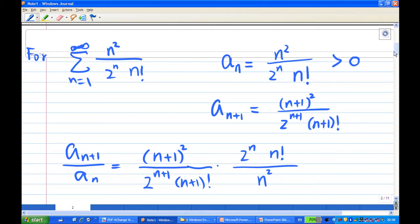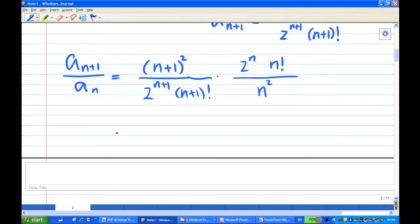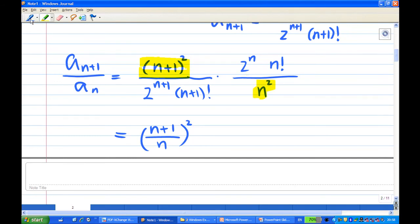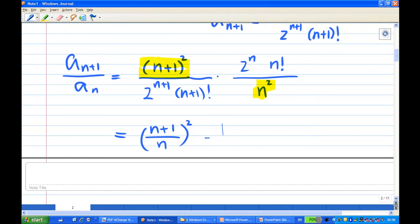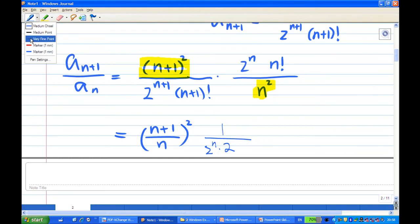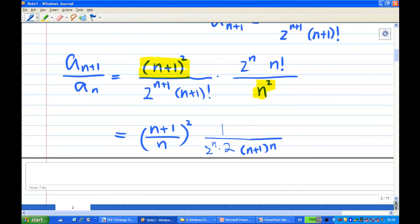Now we are getting a lot of cancellations. Looking at these two terms together: 2^(n+1) is 2^n times 2, and (n+1) factorial is (n+1) times n factorial. We then multiply by 2^n and n factorial.